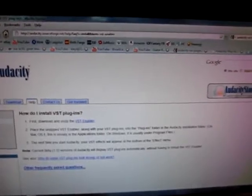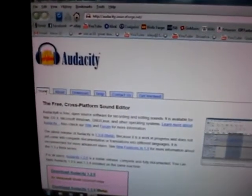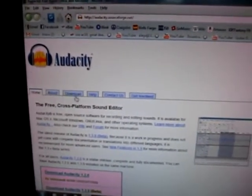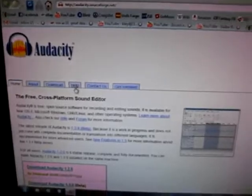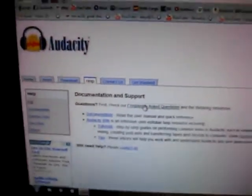So here's the Audacity home, and this right here says help. You go to help. Okay, and the Frequently Asked Questions. So help, Frequently Asked Questions is right here.